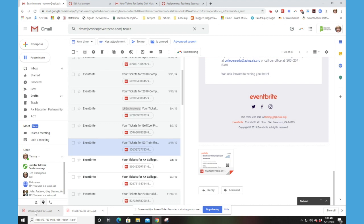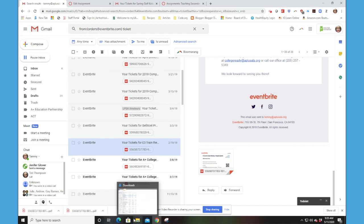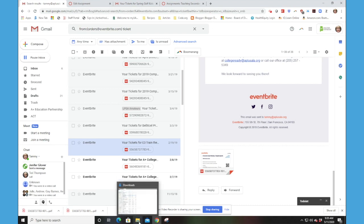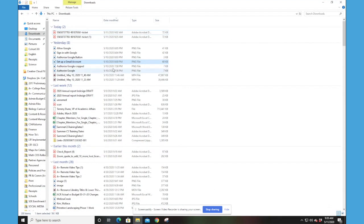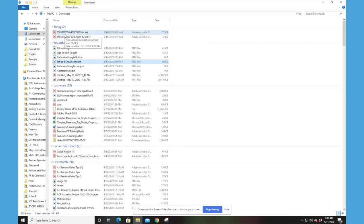But once I've downloaded this, it is now in my file explorer. So if I click on my file explorer, you can see that here is that ticket, 55658737. And the beauty of that is that ticket is now in my file explorer so that I can upload it from my files to the Canvas platform.